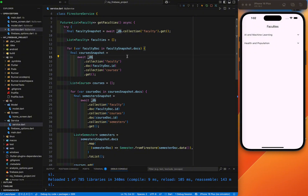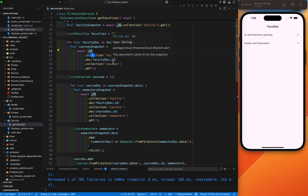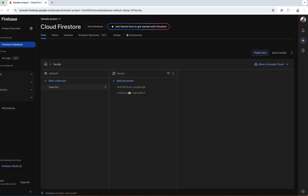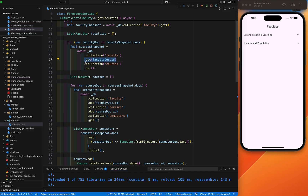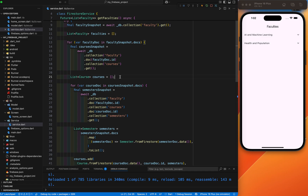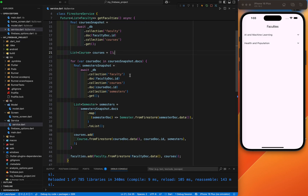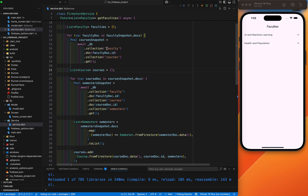The main thing here is I will loop through each faculty document in the snapshot. This loop is needed to process each faculty individually and fetch its sub-collection. Here we have the collection called 'faculty' and we will fetch each document. Inside this document we have the course sub-collection — first we fetch this, and then we need to fetch the data inside the course sub-collection. I will again initialize an empty list to store the course objects from the faculty. This list will hold all courses associated with the current faculty.